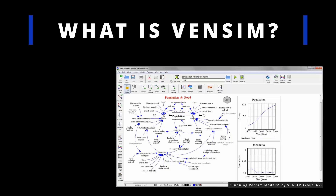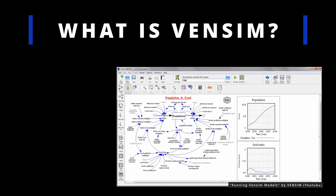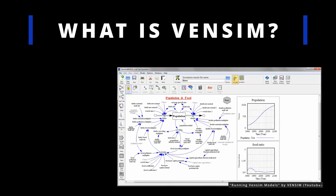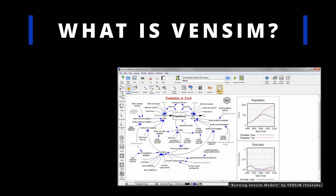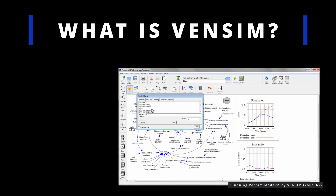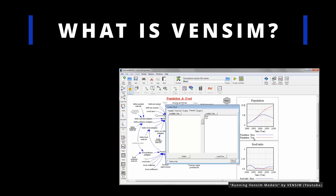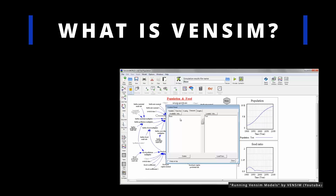VenSim is a software tool used for creating, simulating, and analyzing dynamic models of complex systems. It specializes in system dynamics modeling, which focuses on understanding system behavior over time.